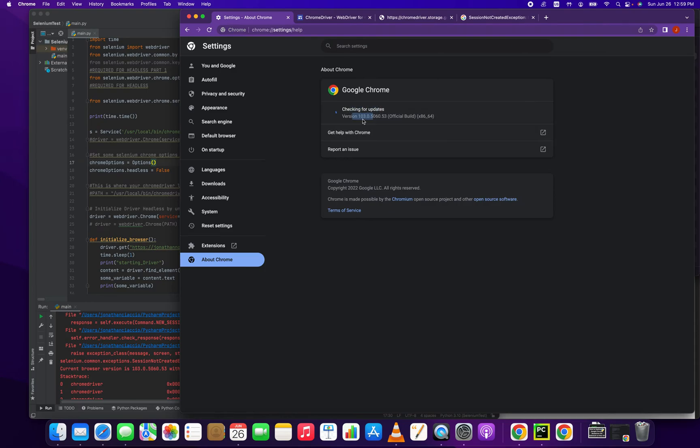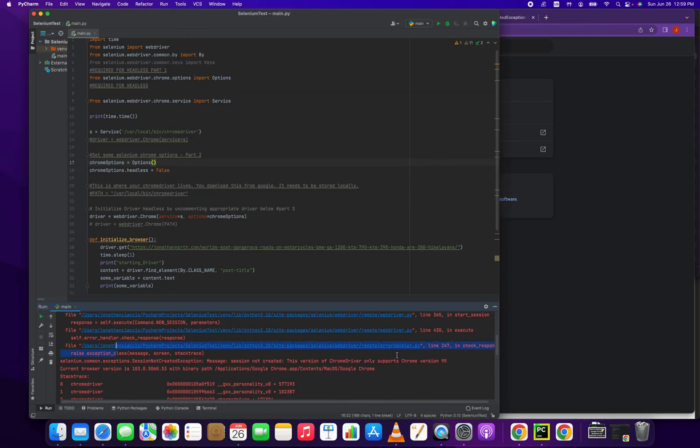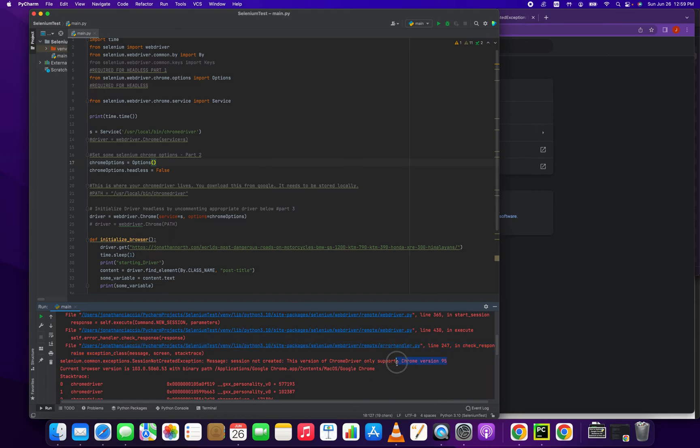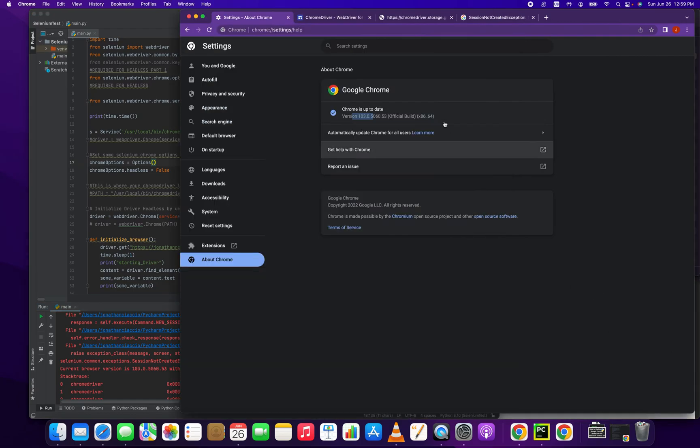So we're version 103 and what this code is telling me is that the Chrome version I have installed is eight versions out of date. It's Chrome 95, Chrome version 95. So what we have to do is update that Chrome file to be the version 103.